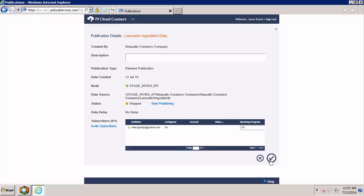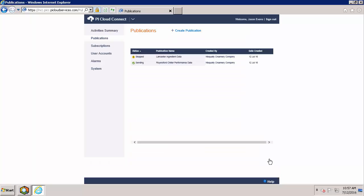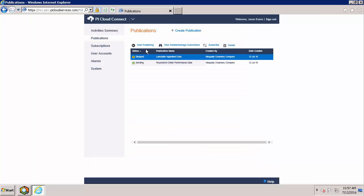Now that we have a subscriber lined up, we can start publishing. We can either click start publishing here or head back out to the main publications page and hit start publishing. And there we go. Now we've created our publication.